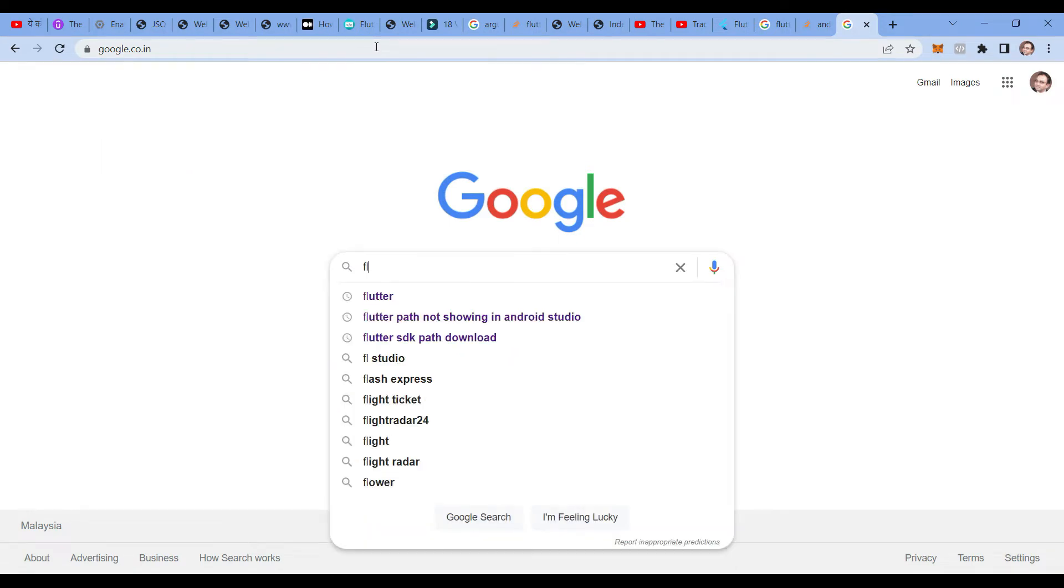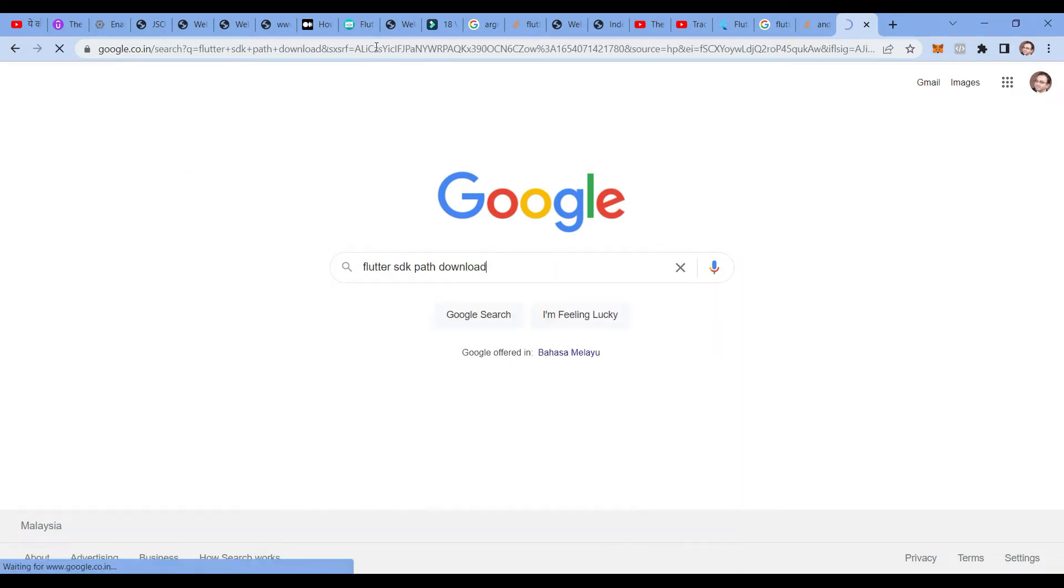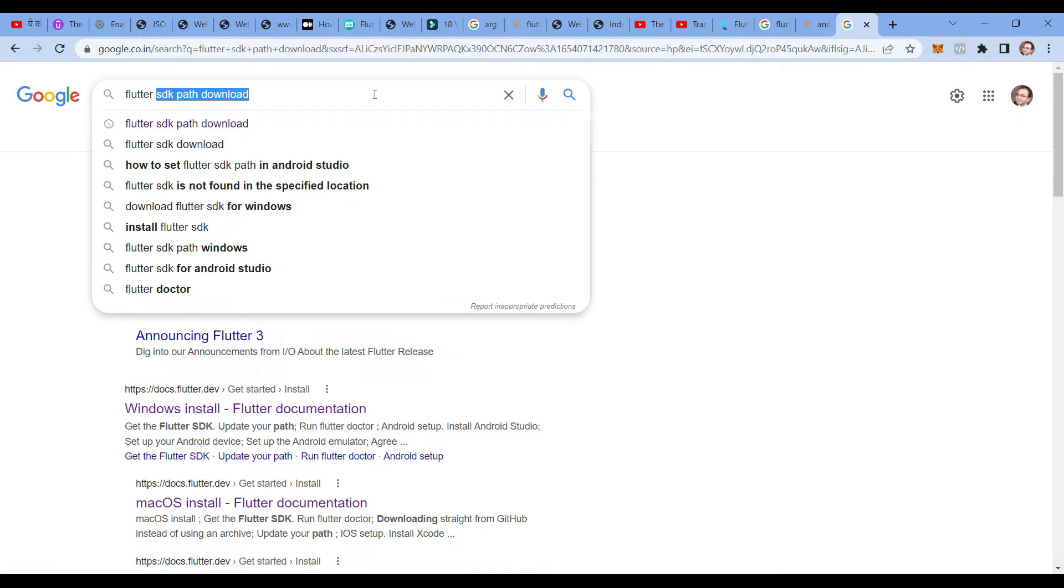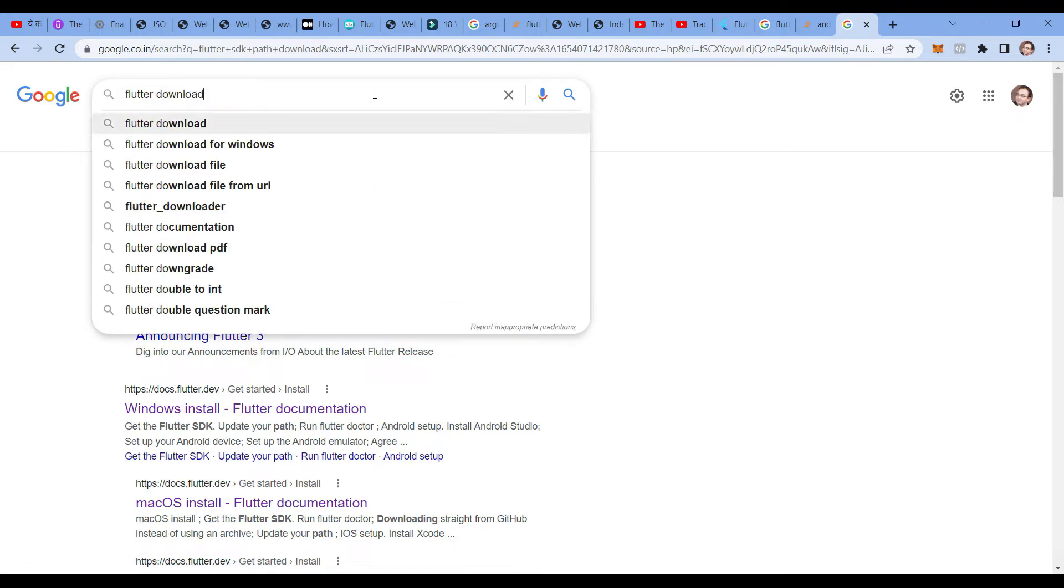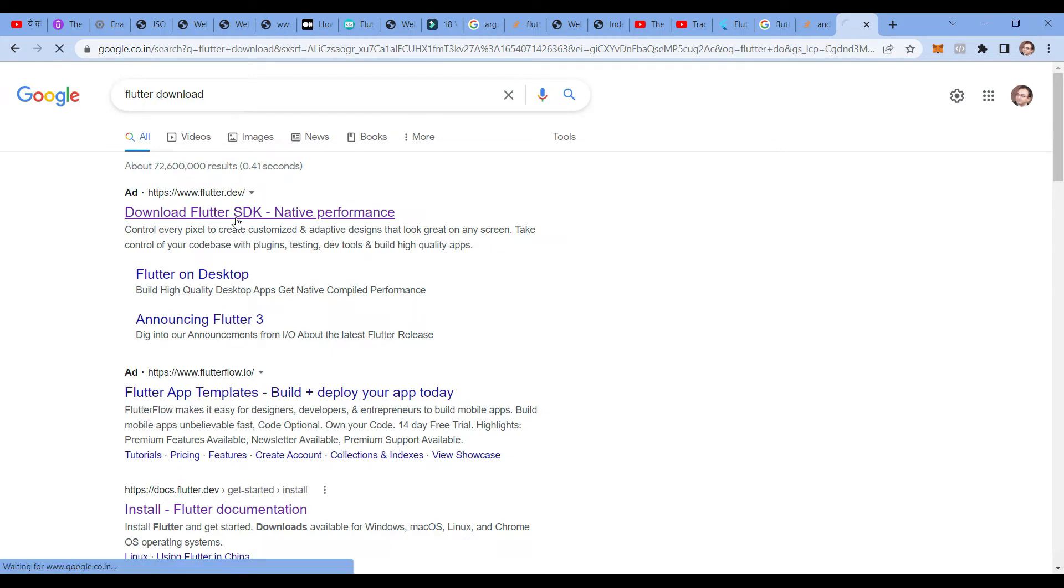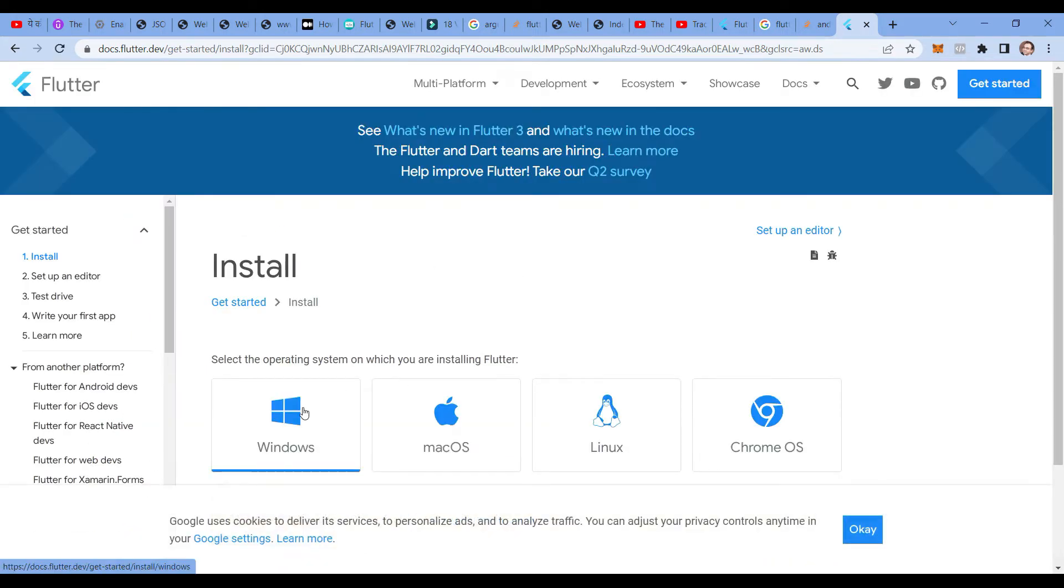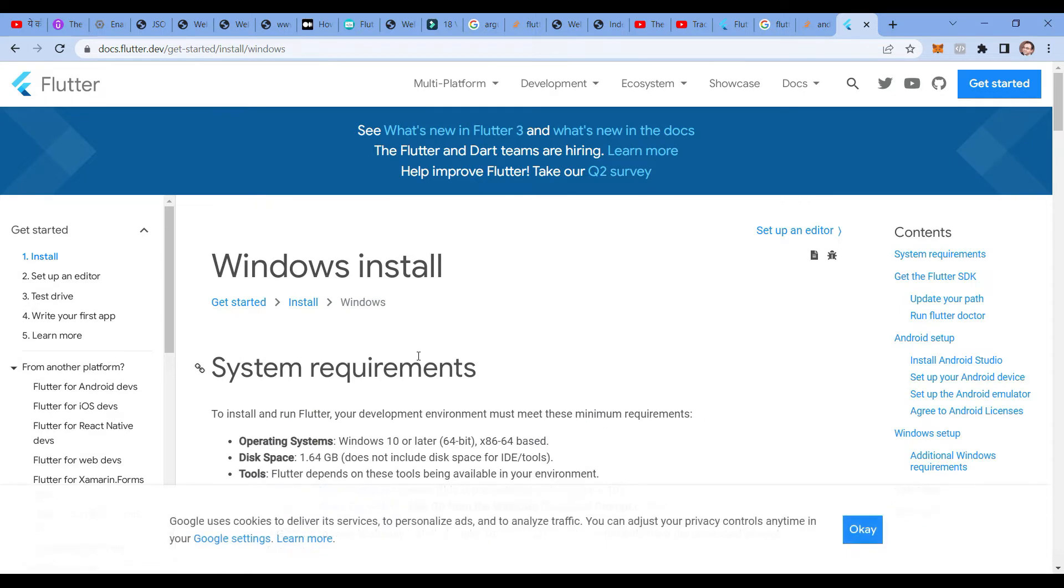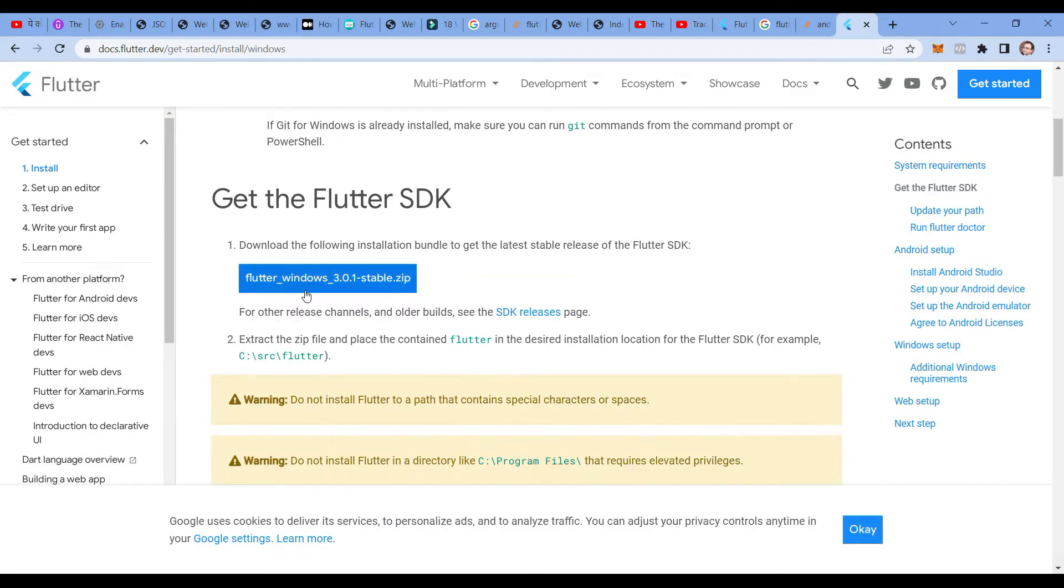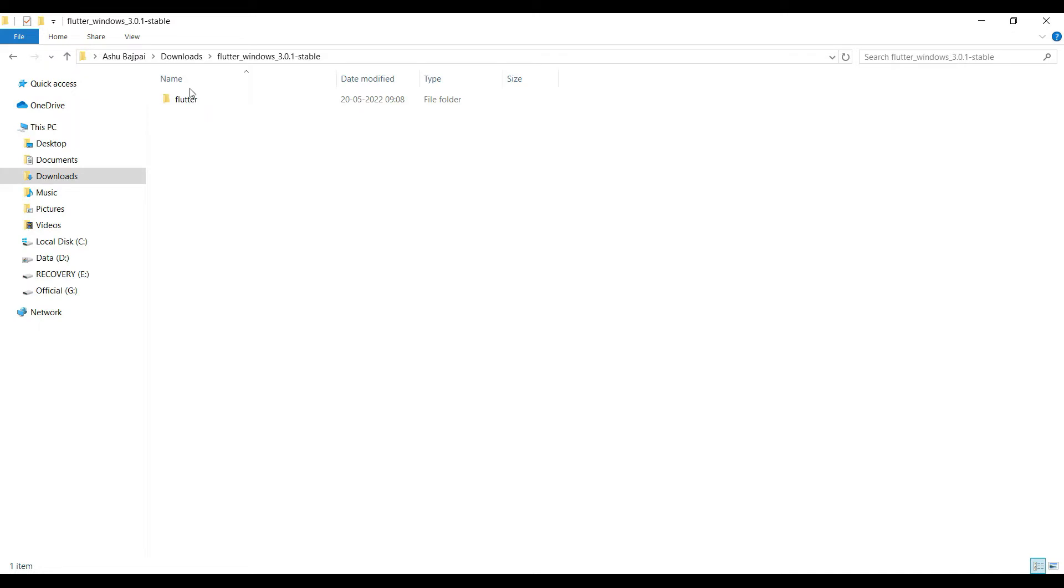If required, you need to download Flutter. You can simply download Flutter from here. Once you download, you will get the options for Windows. Once you click on Windows, you will see this environment. You simply download it. I have already downloaded it here.